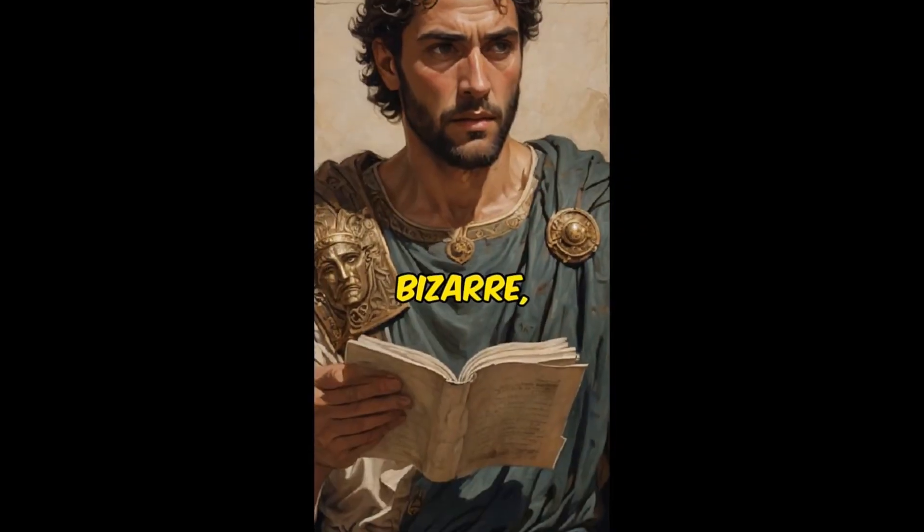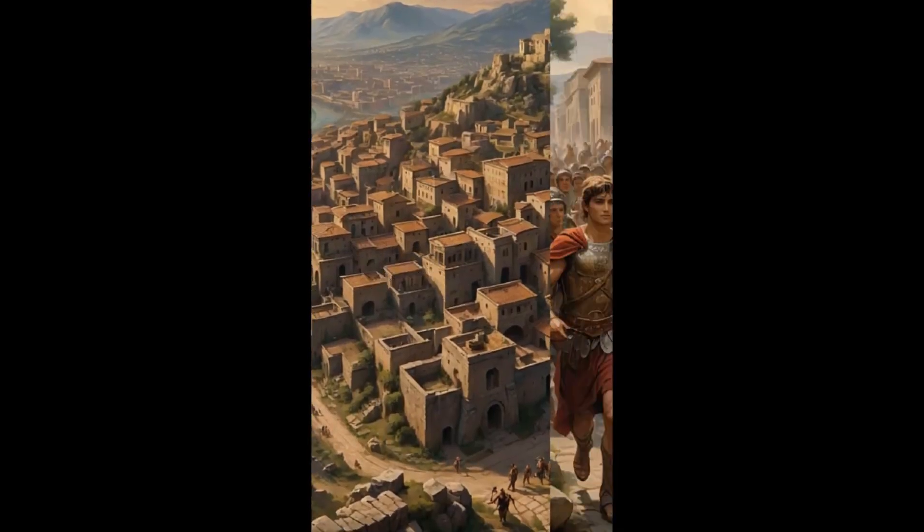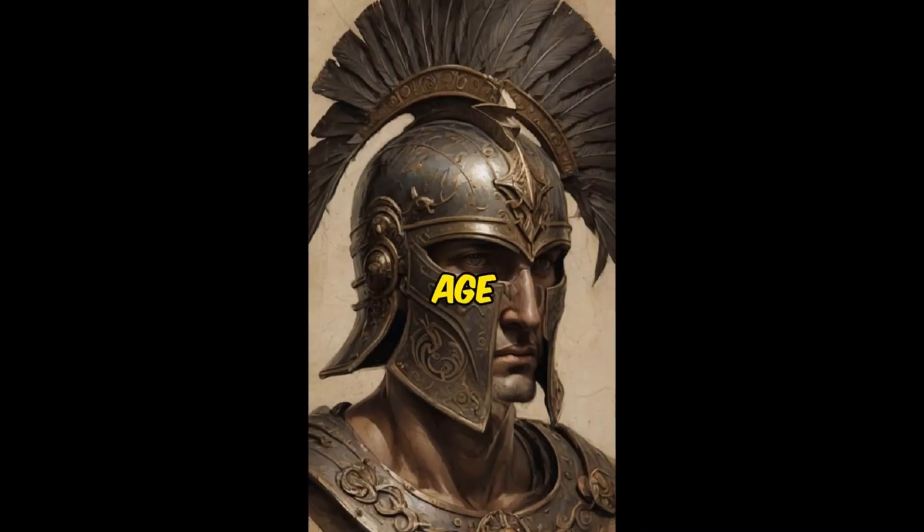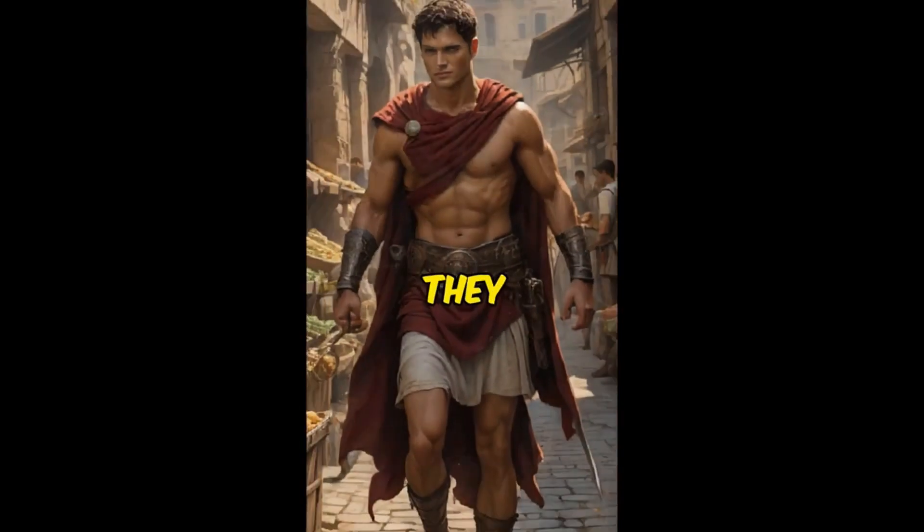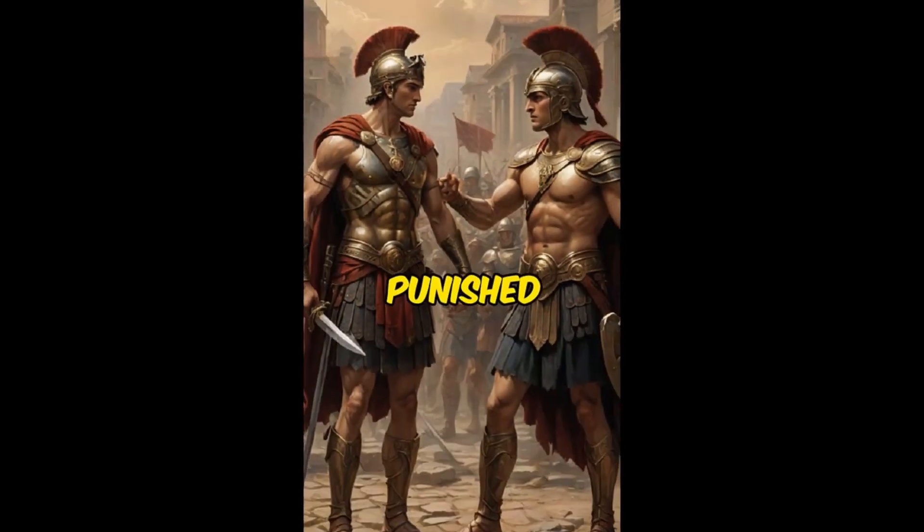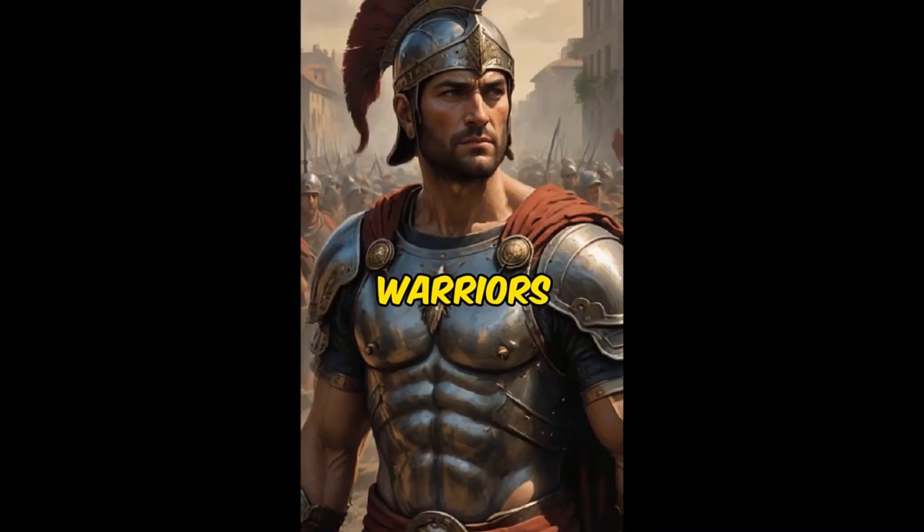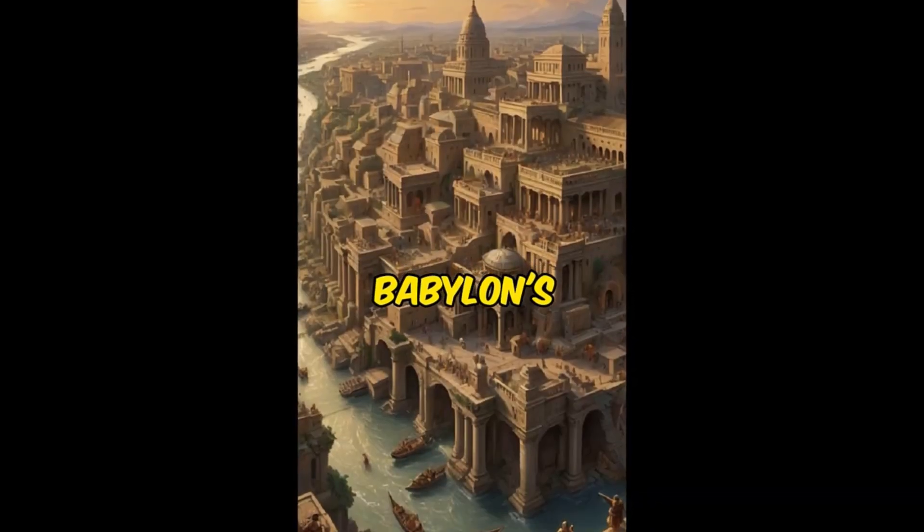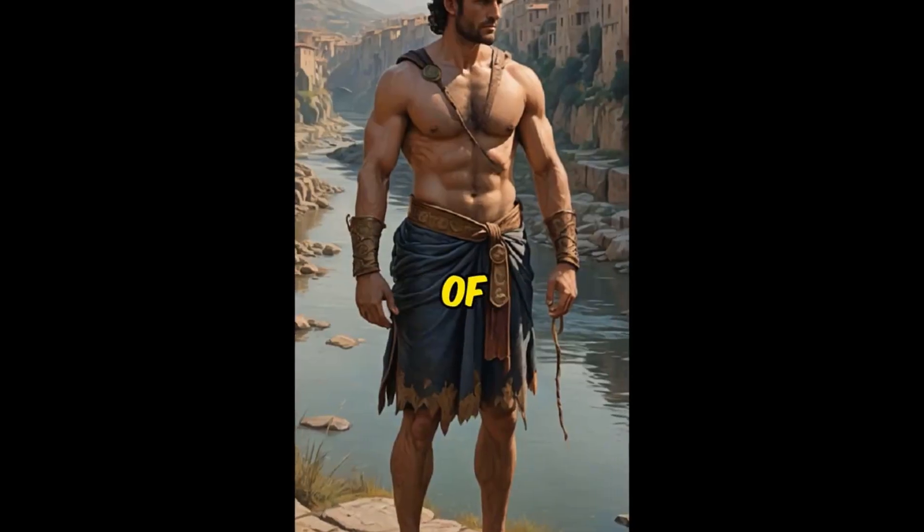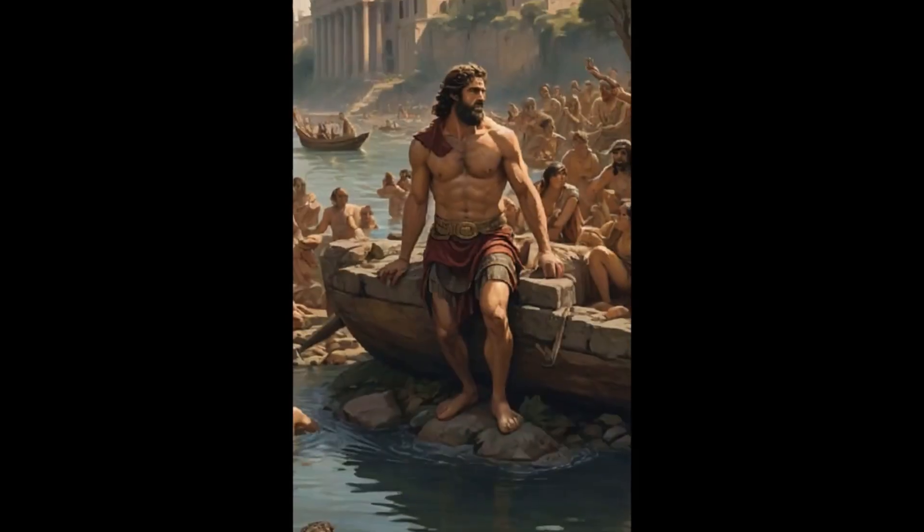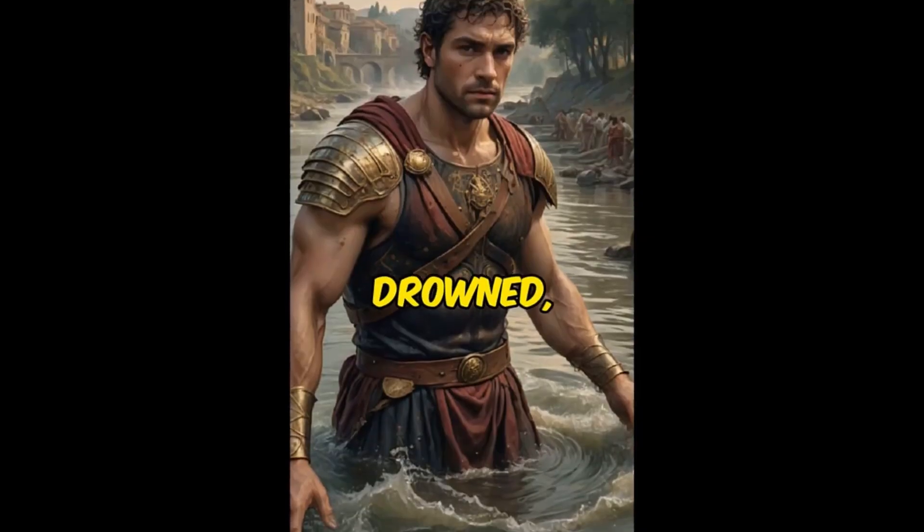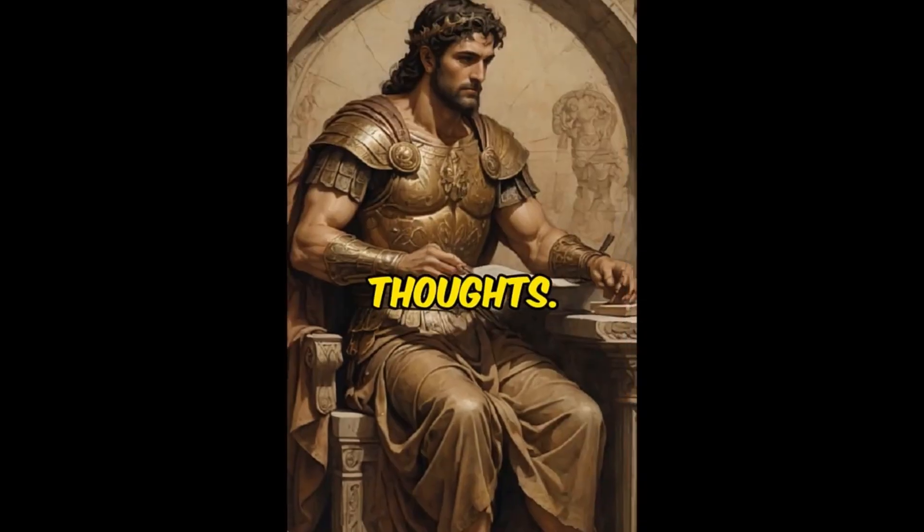Let's see what you have. These ancient laws were so bizarre, they might shock you. Sparta's infamous law. In ancient Sparta, boys were required to leave their homes at age 7 to begin military training. They were encouraged to steal food to survive but were severely punished if caught. This law aimed to create the ultimate warriors but led to a harsh and brutal upbringing. Babylon's river test. In Babylon, if someone was accused of a crime, they were thrown into the river. If they floated, they were deemed innocent. If they drowned, their guilt was considered proven. Leave a comment with your thoughts.